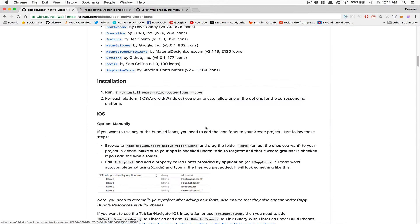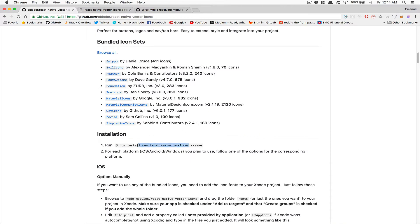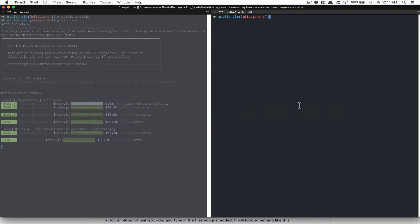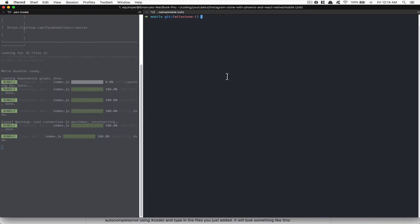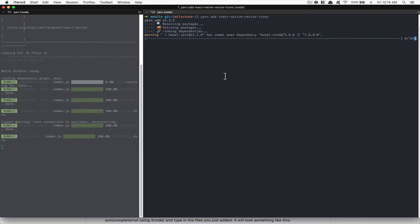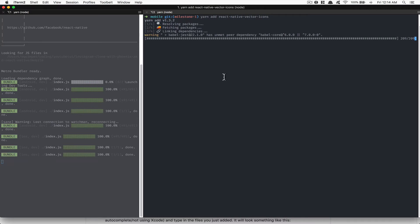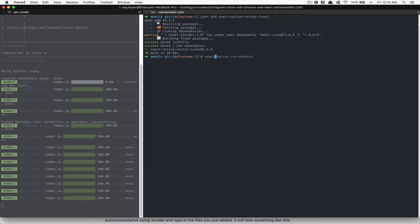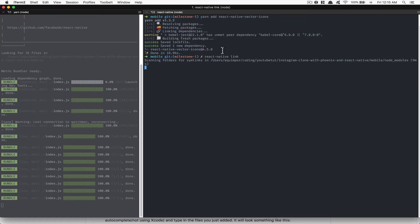First thing we need to do is install this library. So I'm going to take this and go to my project. Make sure you also have the project started, then run yarn add react-native-vector-icons. It's going to take not that long. After that, we're going to run the command react-native link. The link is going to do the linking between the native code for us.